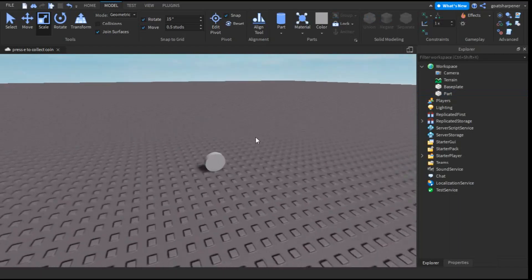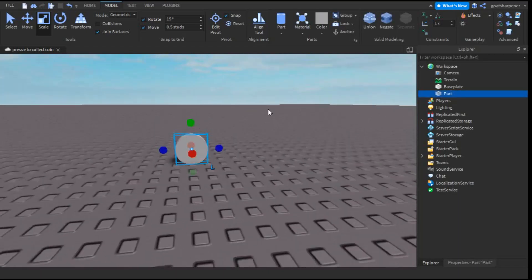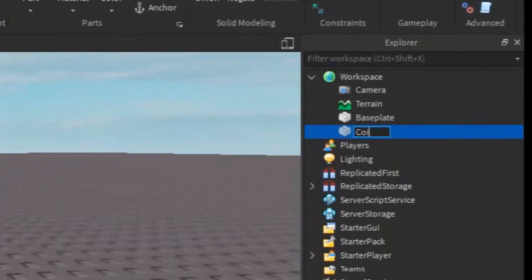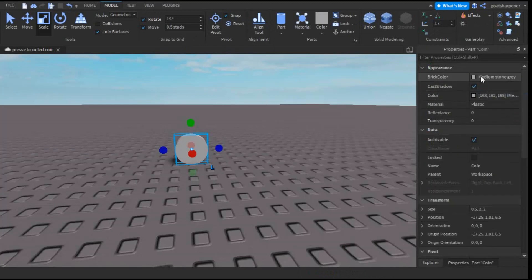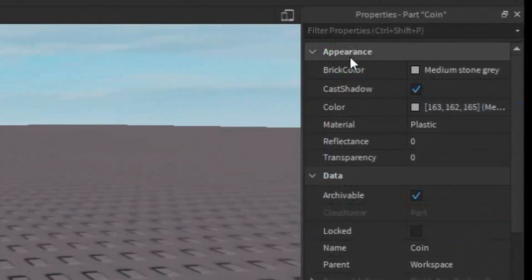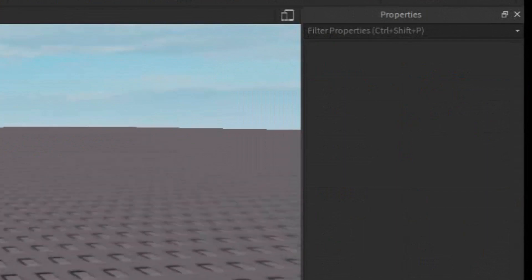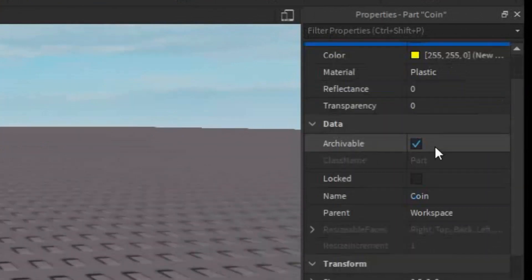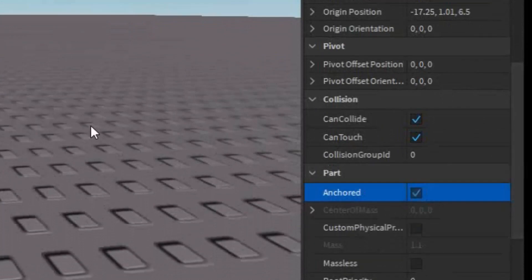Now you can size your coin to however big you want — I'm going to make mine about that big. After that, click on it, go to the Workspace, and rename it to Coin. Then you can customize it: go into the Properties of the coin, go to Brick Color, and I'm going to change it to New Yellow so it has a yellow look. I'm also going to turn off Shadows and make it Anchored so that it doesn't roll around.